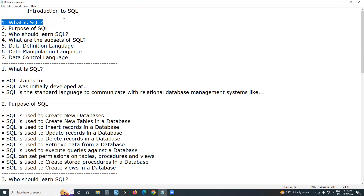Nowadays we have two important categories of databases. One is SQL databases, or relational databases. Relational databases support structured, tabular format. Examples include Oracle, MS SQL Server, Sybase, DB2, ForteSQL, etc.